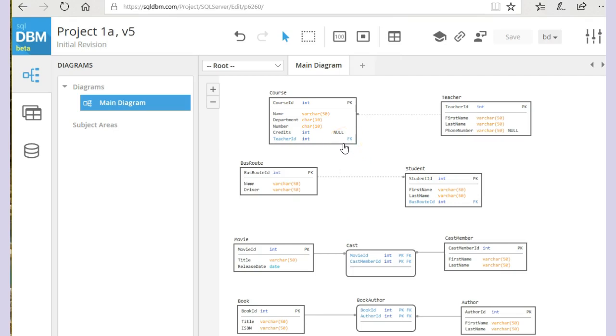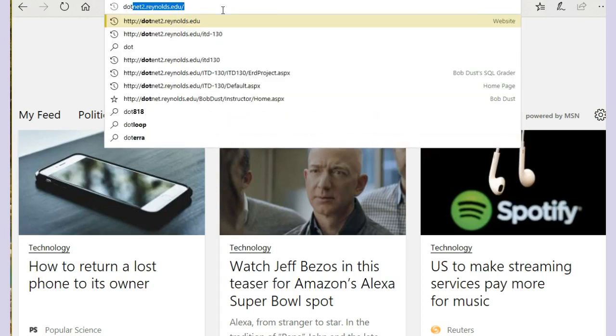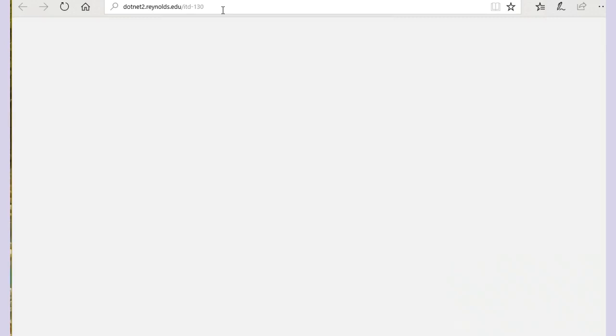So let's go from here to a grader that I set up. And the address for this is on Blackboard, but I'll type it in here. It is dotnet2.Reynolds.edu/ITD130.